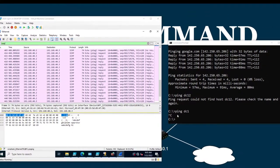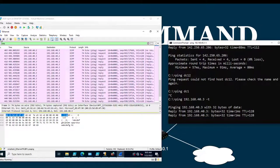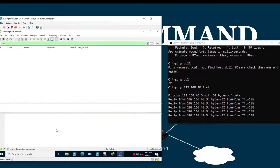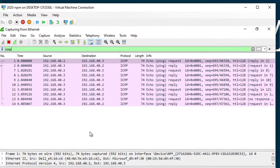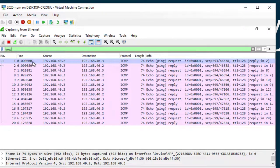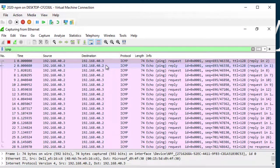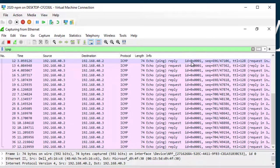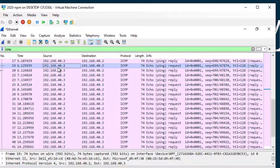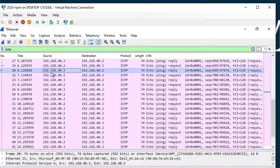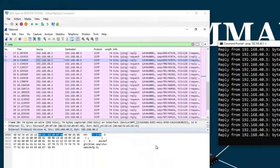I've got the remote server up with Wireshark running, and I'm going to run a continuous ping. On the remote server, Wireshark is capturing the packets. You can see my laptop sending the ICMP echo request, and then the remote server at 40.3 sending the ICMP echo reply back.